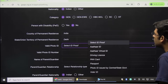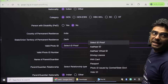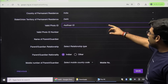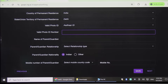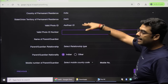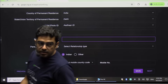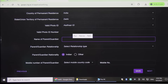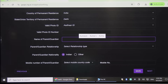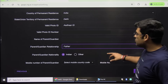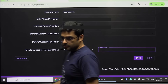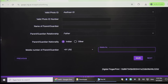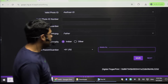The state should match what is mentioned on your Aadhaar card. Then for valid ID proof, select an ID — for example, Aadhaar card — and enter the Aadhaar card number. Then enter the name of the parent or guardian, select the relationship (parent/guardian), confirm Indian nationality, and enter the parent or guardian's mobile number. Then click Next.